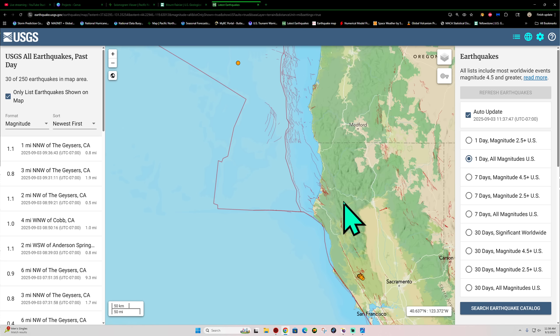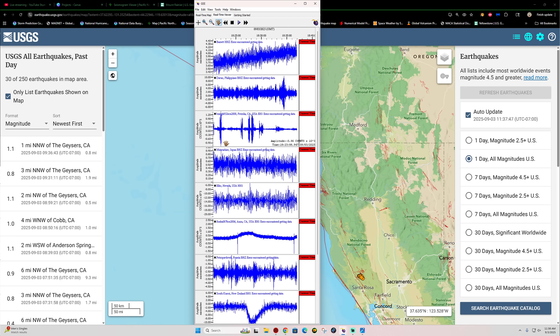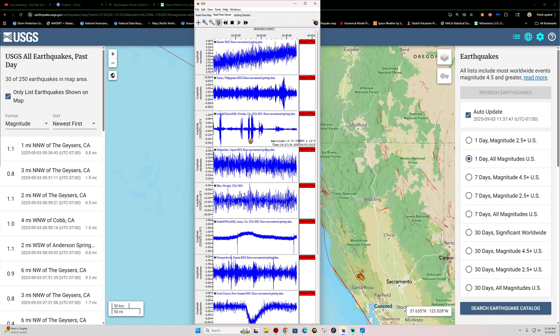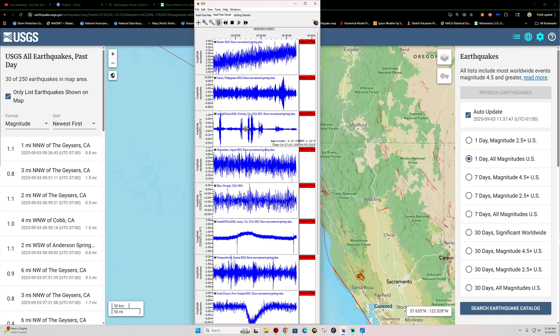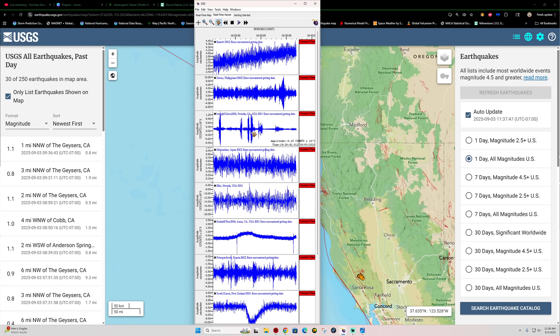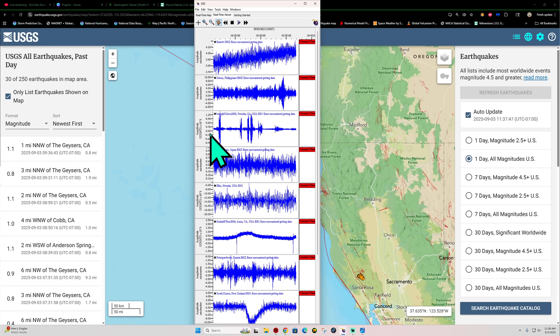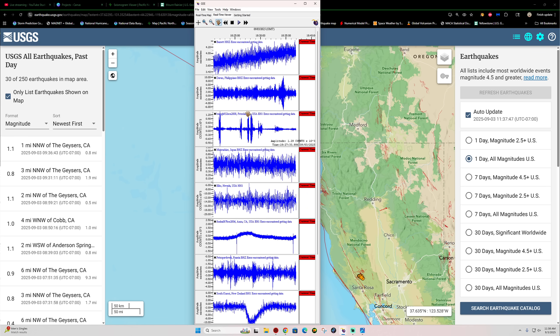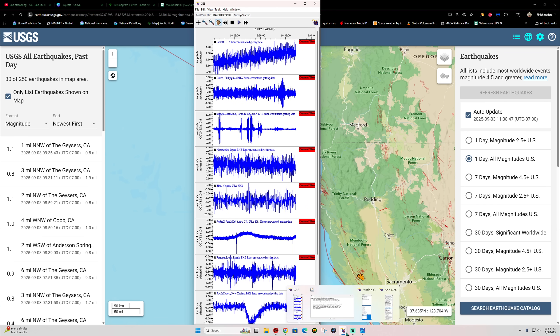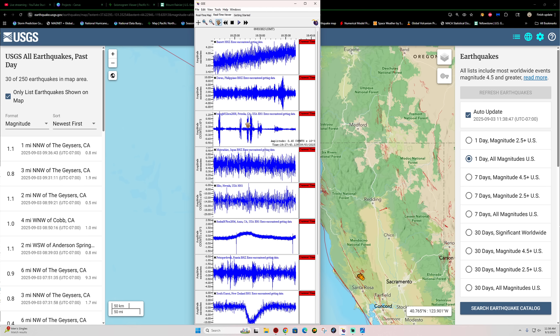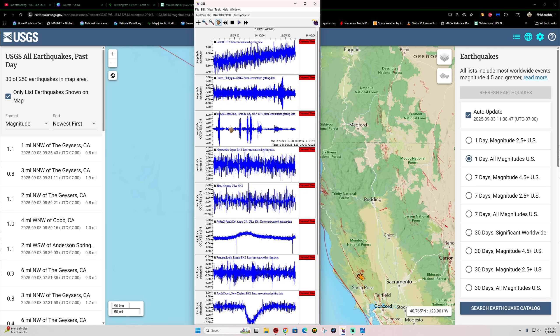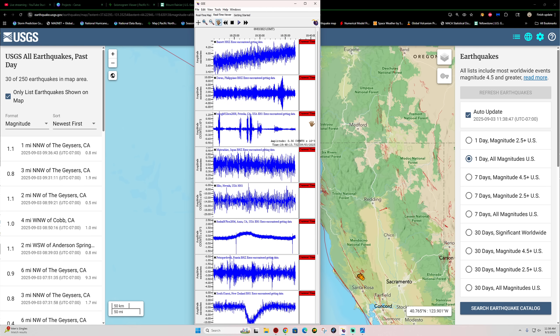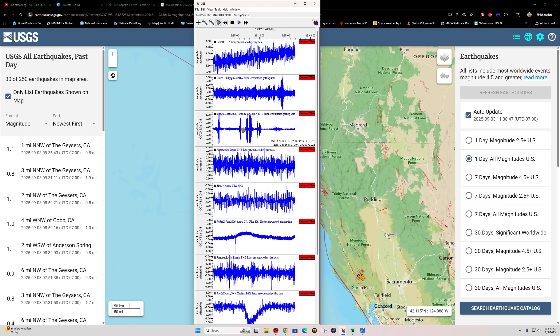Cascadia subduction zone quiet. Northern California pretty quiet as well. Well, the Petrolia station is showing some type of activity, but that doesn't look like earthquake movement. That looks like, I don't know, maybe some type of outside interference going on there. I'll have to watch this station here, see if it continues. To me, it doesn't look like earthquake activity.